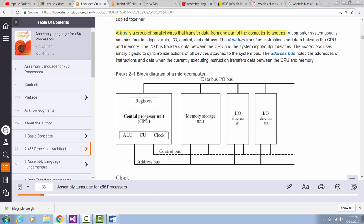From this previous diagram, we know the CPU communicates with input-output devices through buses — input bus, control bus, or address bus. Buses are parallel wires that transfer data from the CPU to your device or from your device back to the CPU.